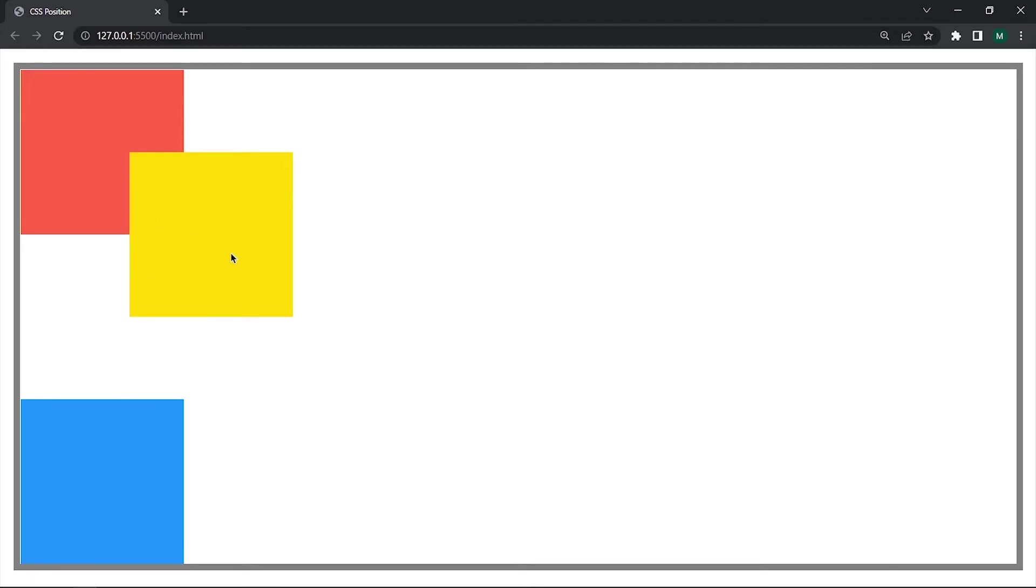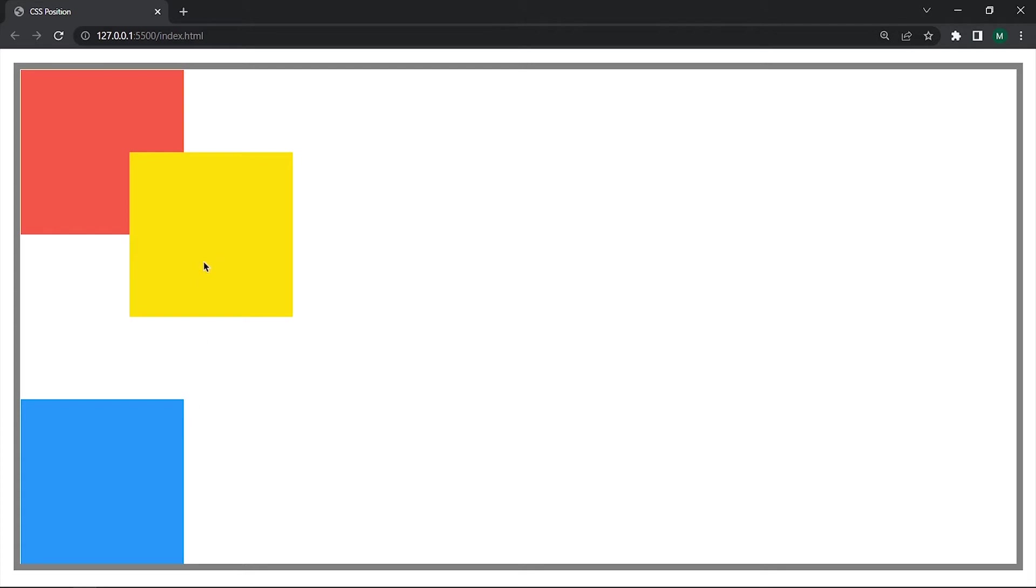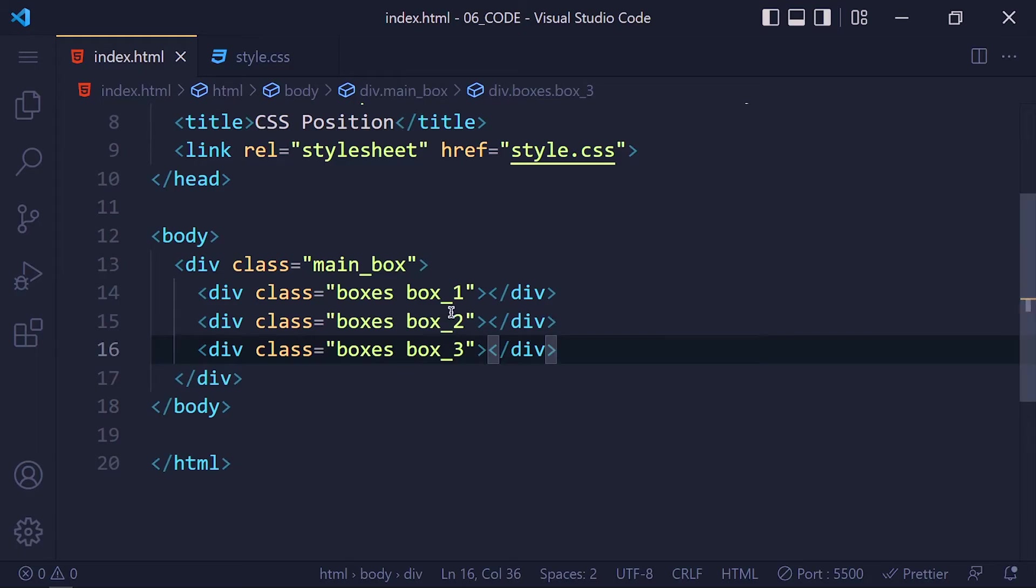So relative works the same as the static. But in relative we can move element by left, right, top and bottom. Now one thing I want you to pay attention here is that the red and blue boxes are exactly where they are supposed to be. They are not affected by positioning this element. And one more thing is that our yellow box is overlapping the red box because it's written in html file after the red box.